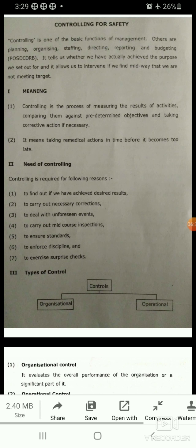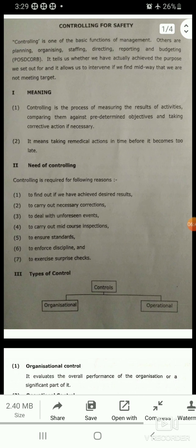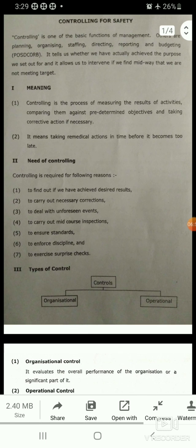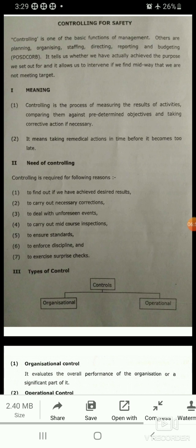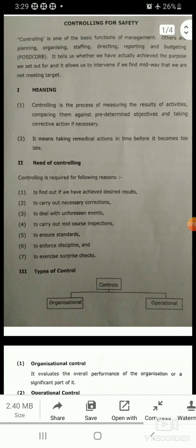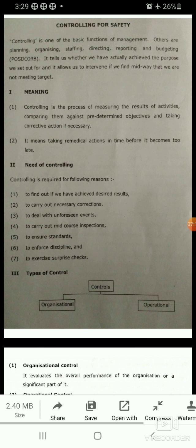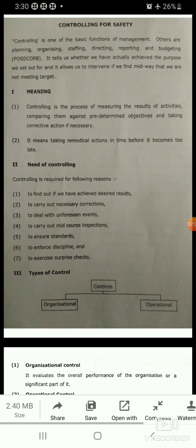Controlling tells us whether we have actually achieved the purpose we set out for, and it allows us to intervene if we find midway that we are not meeting our target. This is how controlling is important for any institute, organization, or industry.